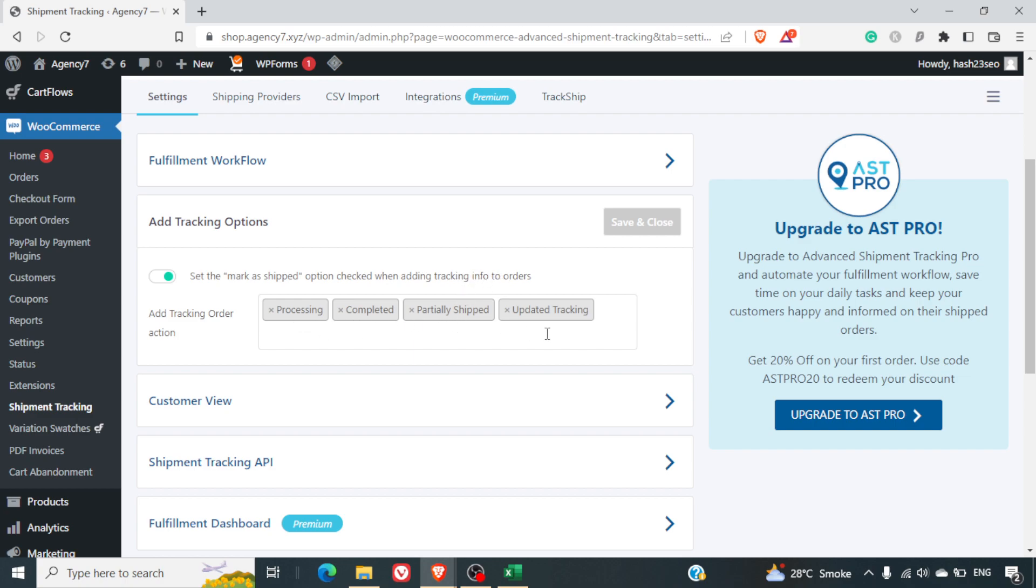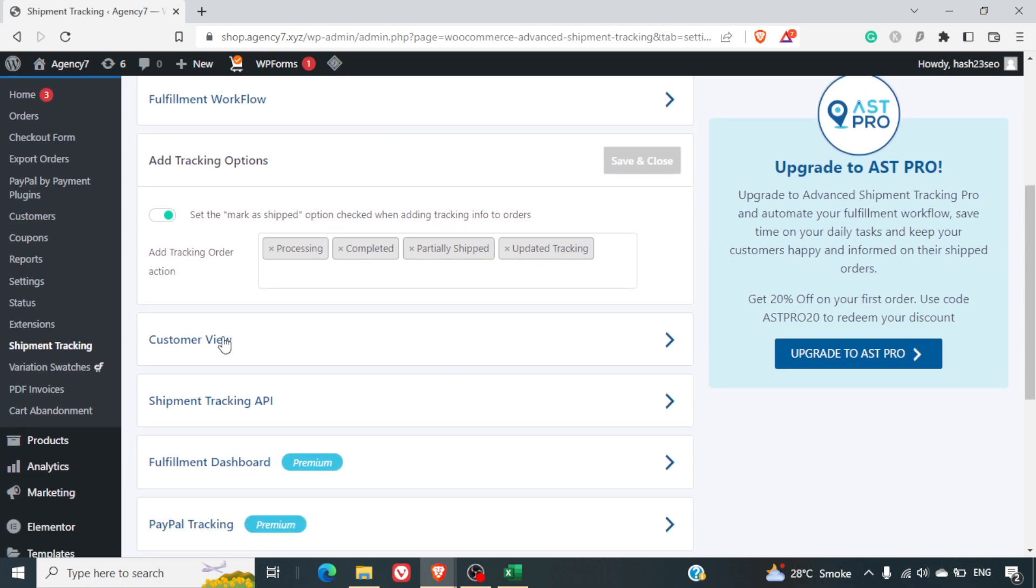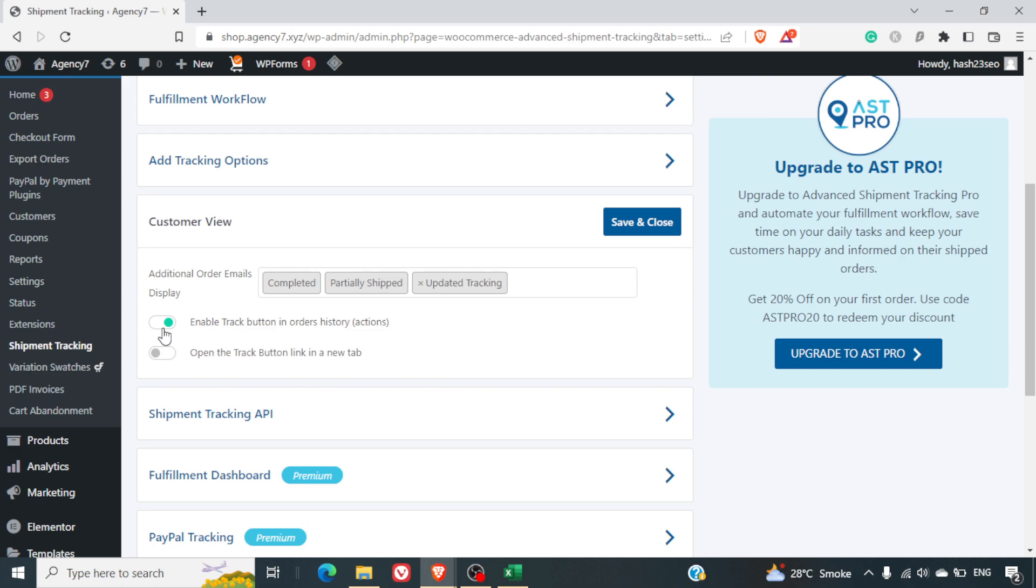Customer view: enable track button in the order history. If you enable this, there will be a track button in the order history of the customer's dashboard where he can click and he will be redirected to the shipping company website where he can track his order.